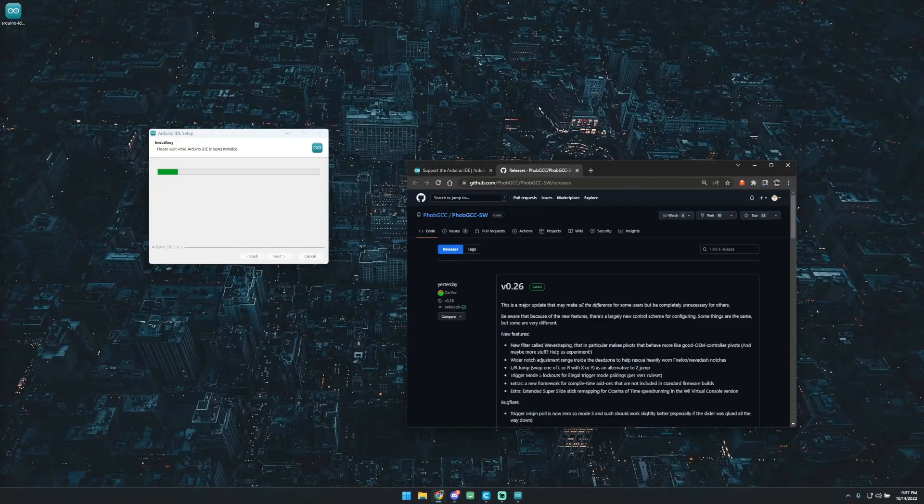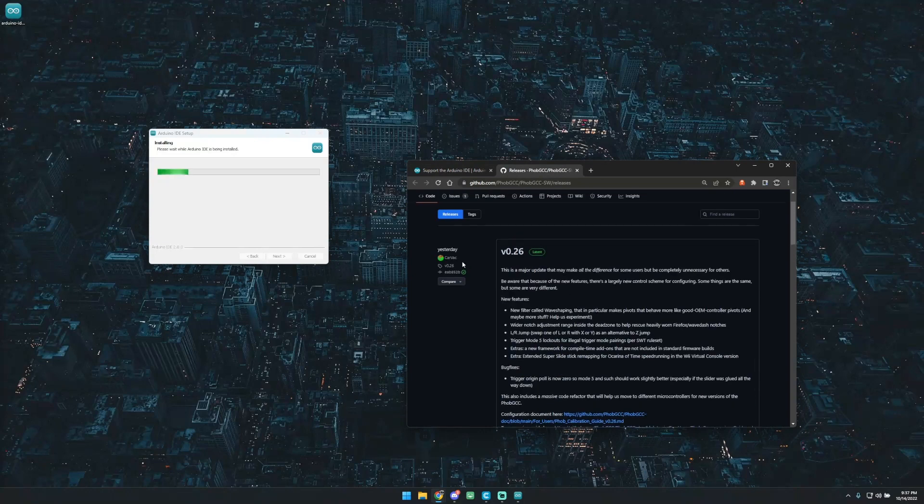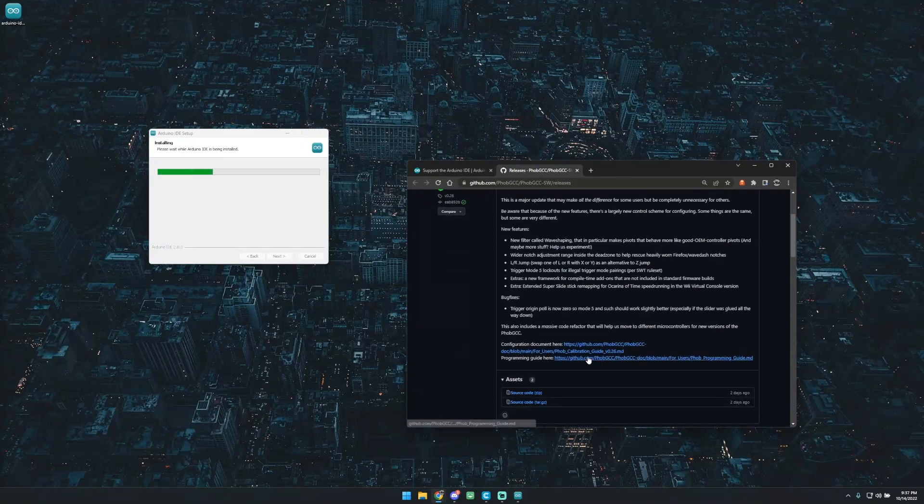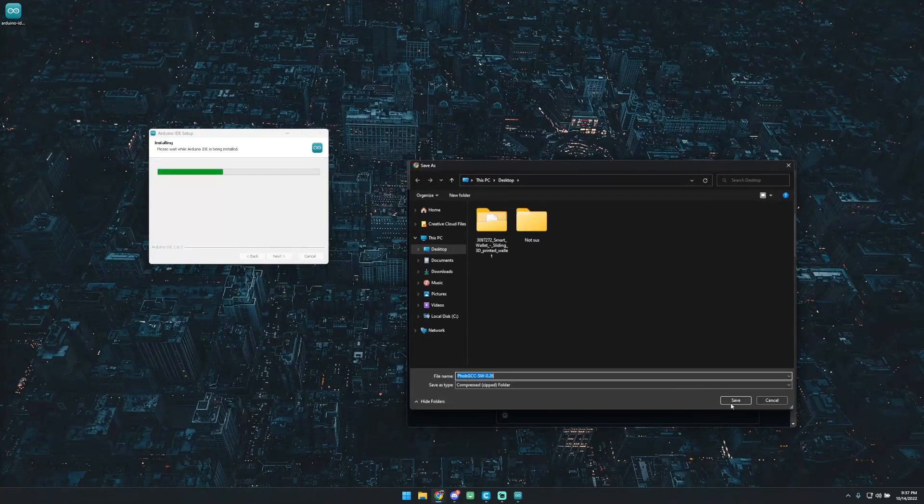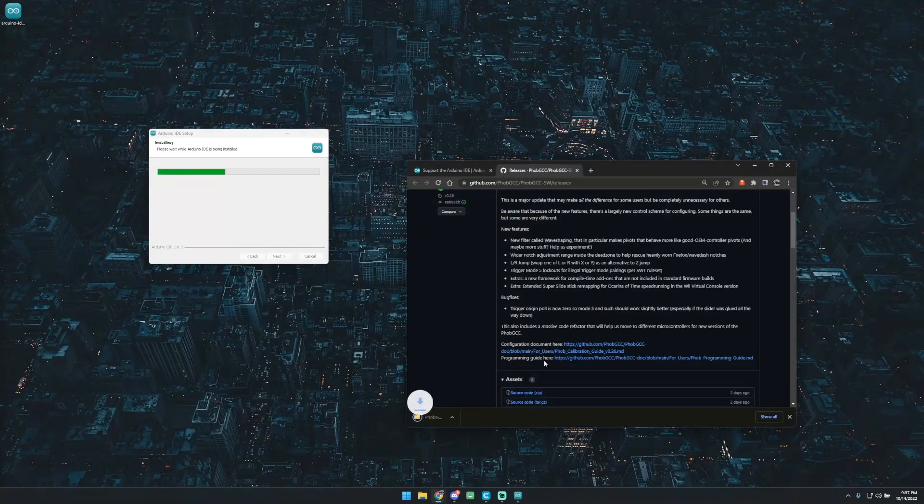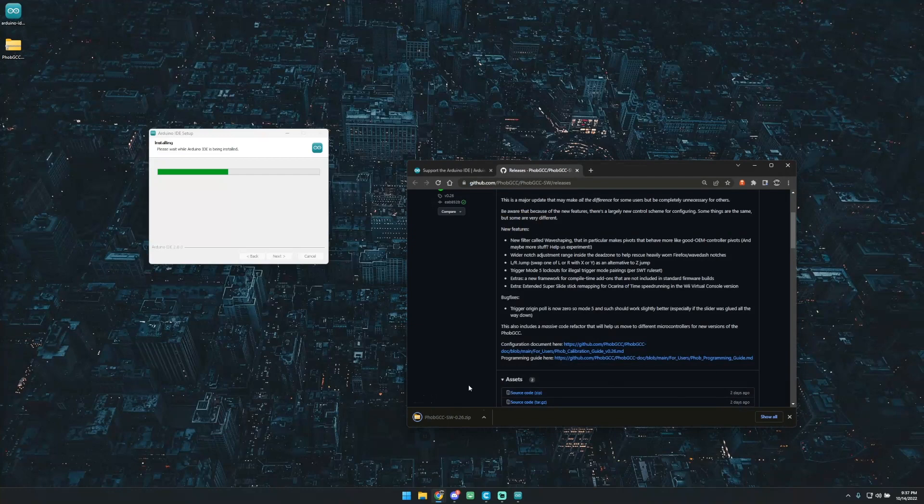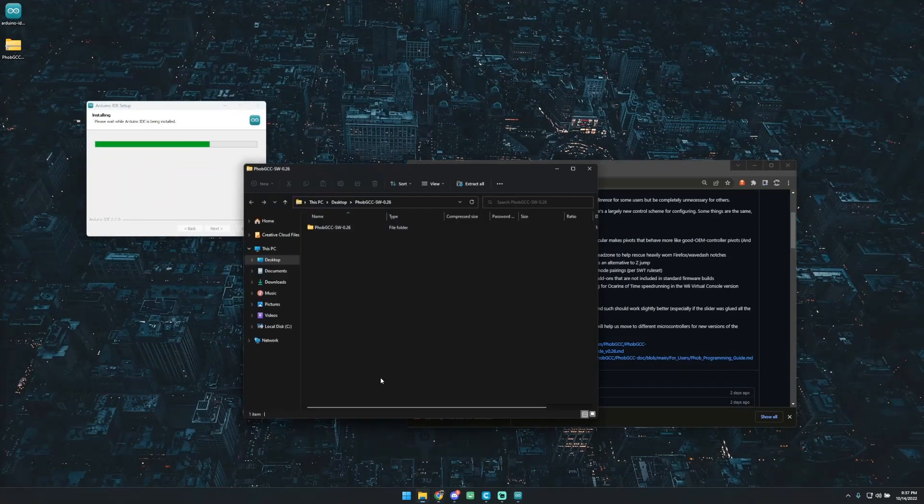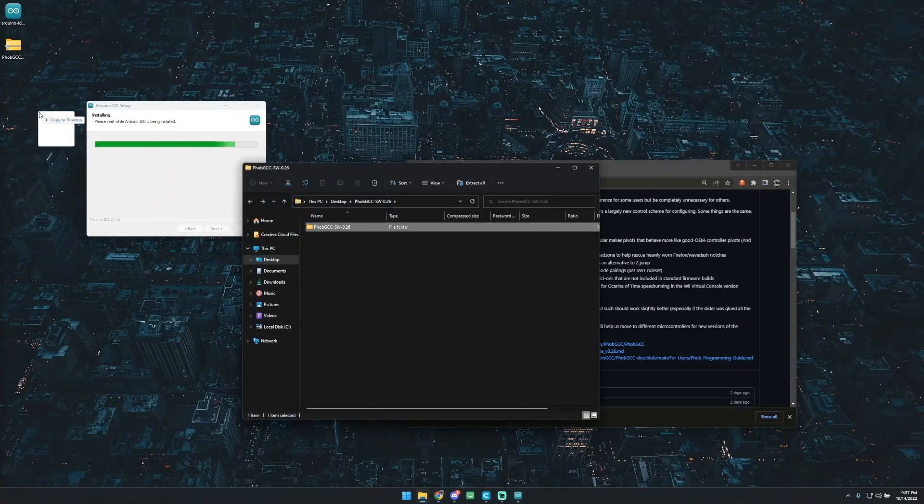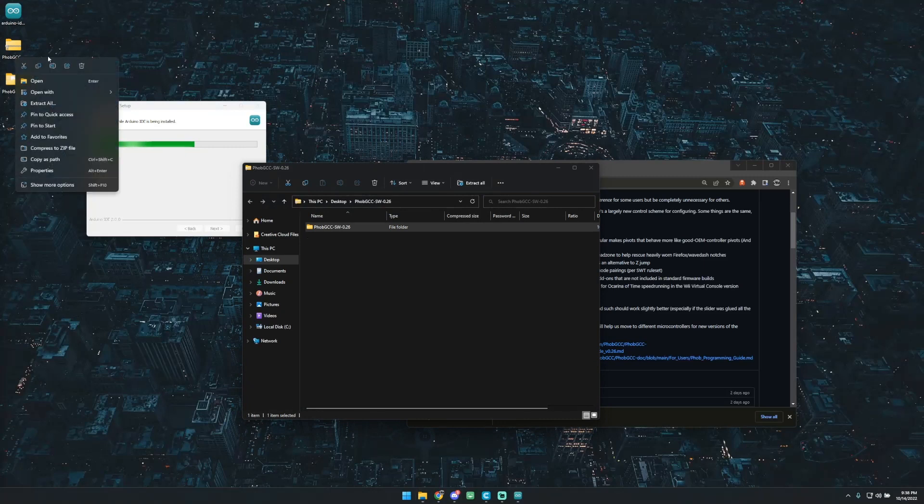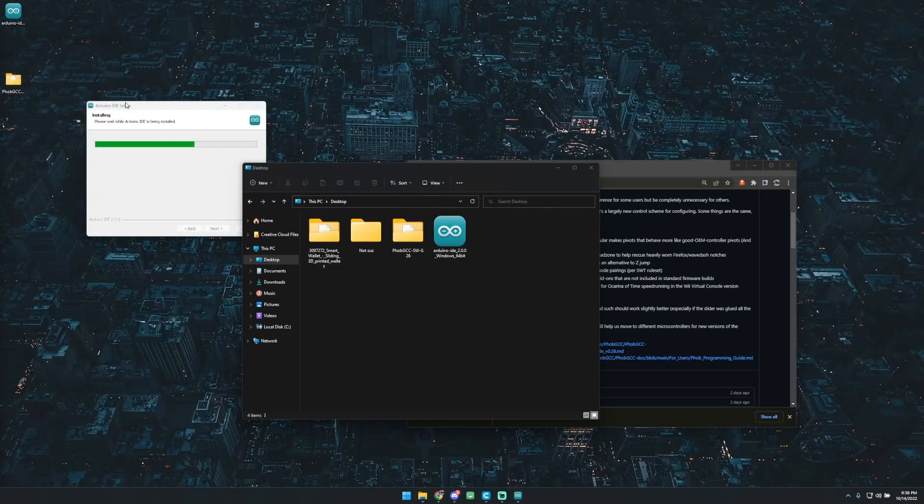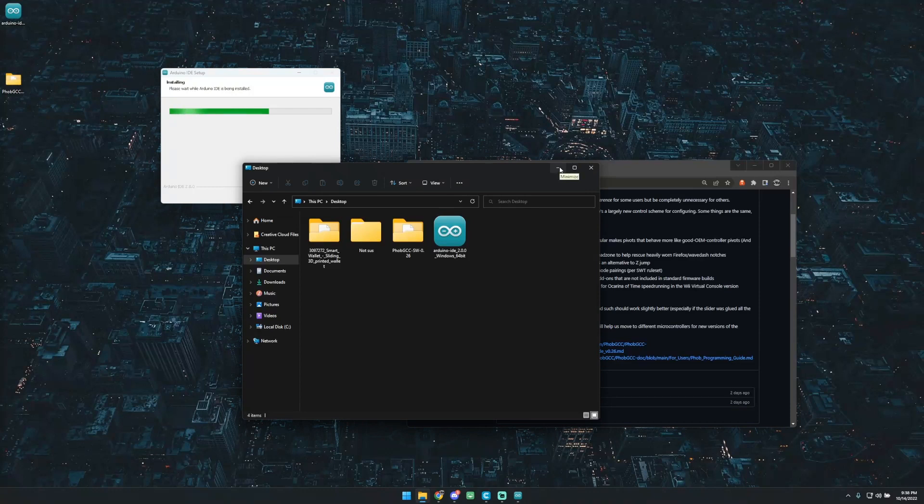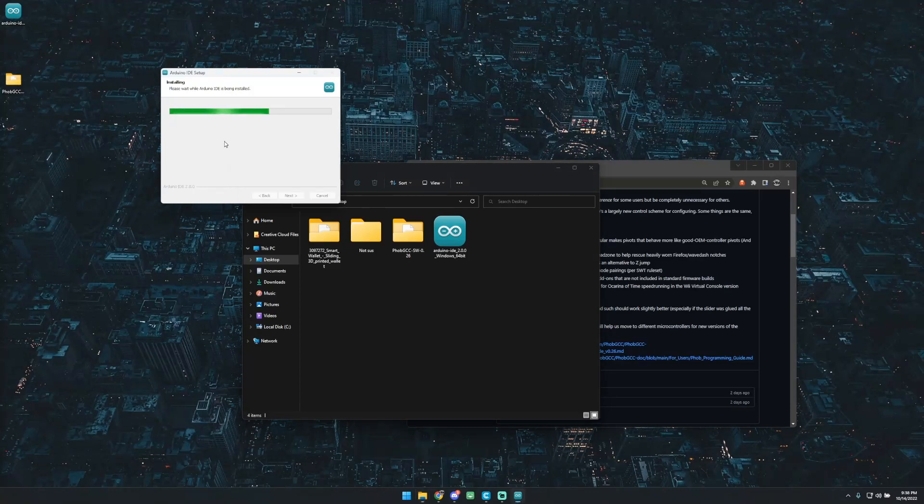And while that's installing, we'll go ahead and grab the newest version. As of now, it's 0.26. So we'll go ahead and grab that real quick, just download it into the same place, and I'll go ahead and extract that out. This will be a little easier later. And then at this point we'll just be waiting, so I'll go ahead and skip to when this is finished installing.